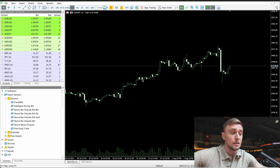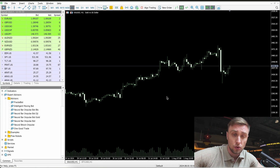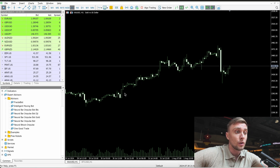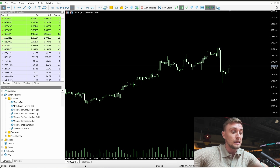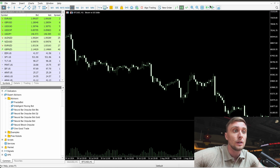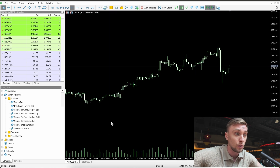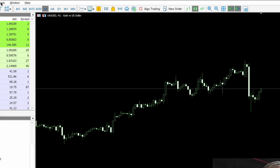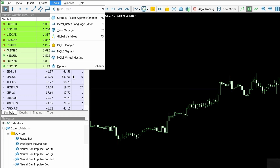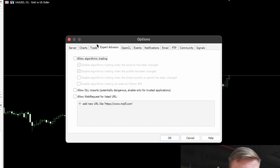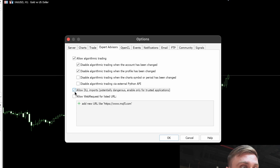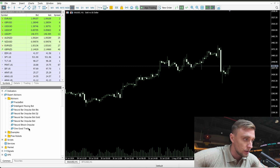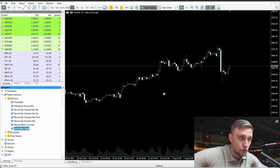Now let's run it on the real account. After doing all the necessary backtesting, you decide to run this trading bot on a real account. In this example I'll run two settings: one prepared for gold, and one for Bitcoin from the beginning of this video. First, make sure algo trading is turned on — you can click here or go to Tools > Options > Expert Advisors > Allow Algo Trading and Allow DLL Imports. You can see it's already green.